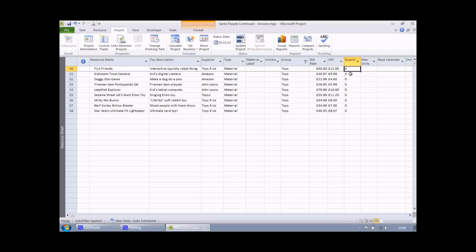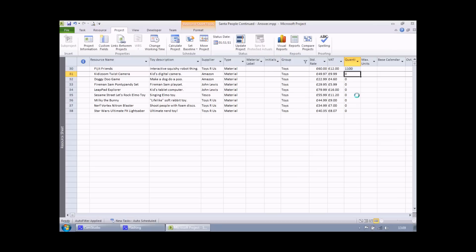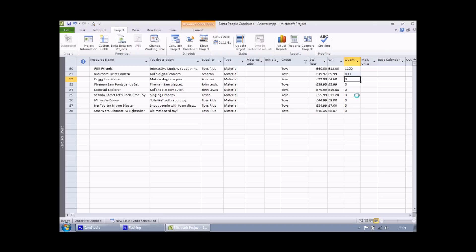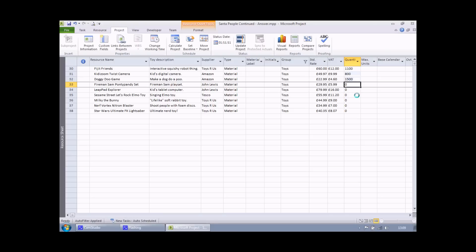And there it is. I'll type in some sample data. Let's say 1100 fidget friends. We'll have 800 kiddy zoom twist cameras. And I honestly can't believe this is popular, but let's have 1500 units of doggy do games.